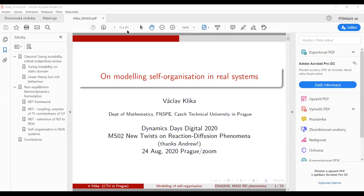So Vaslav, if you would like to share your screen. Our first two speakers today got up very bright and early and did a fantastic job as they were in quite different time zones. We're now moving east as we go through our speaker list and so Vaslav will give us a nice talk from Prague.